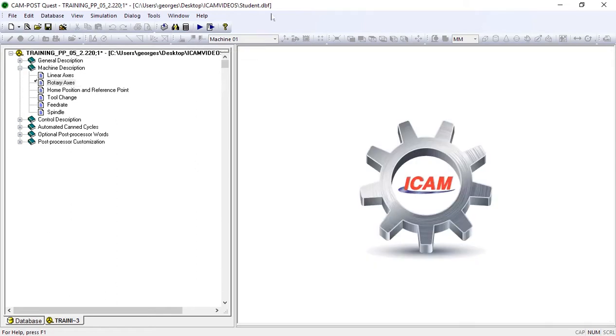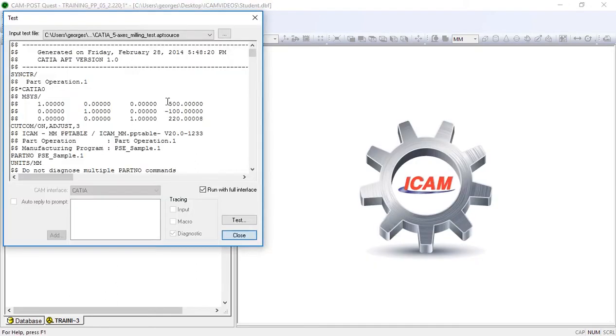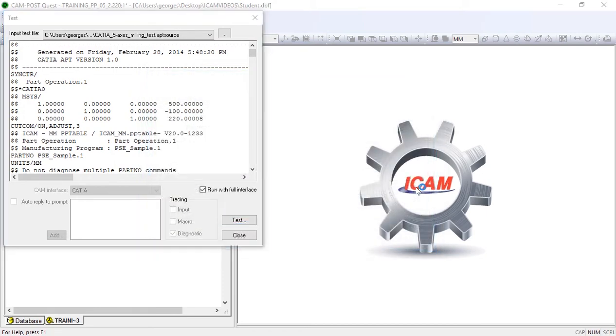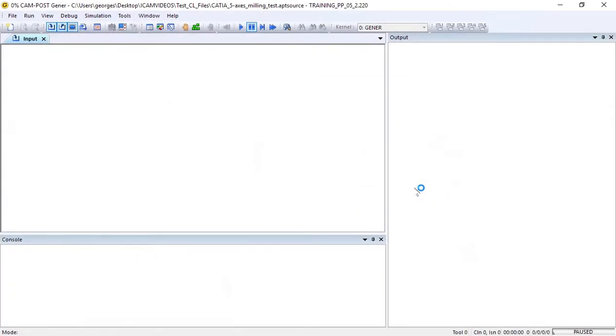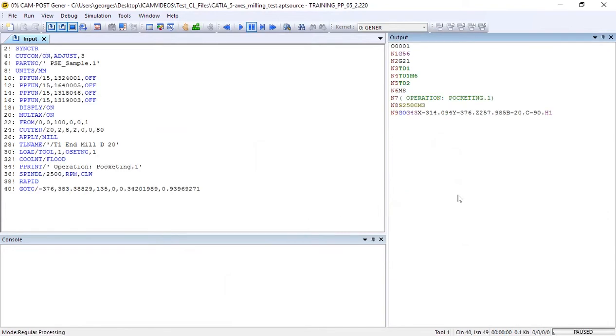Now let's see what the code output by the post looks like. By clicking on the output panel, I move line by line until I see the first positioning move.